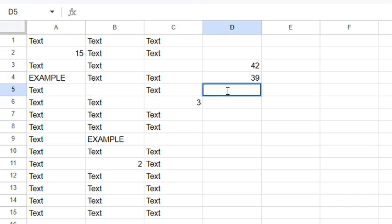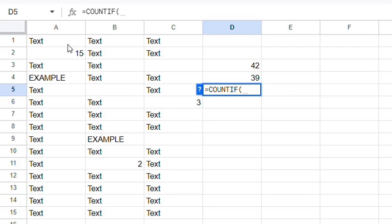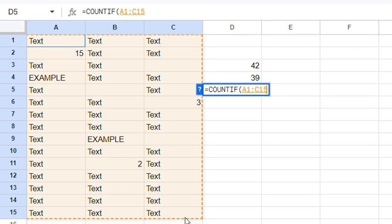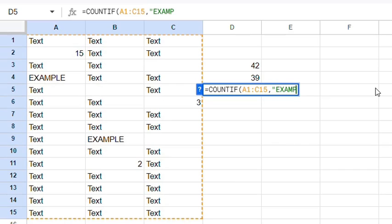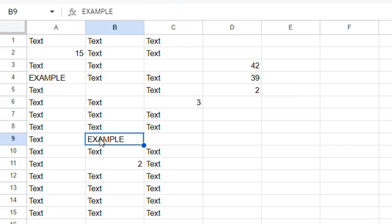You can also use COUNTIF to count cells with specific text. Highlight the data, add a comma, and this time we'll search for "example". Press Enter and it will just count the cells that have "example" in it.